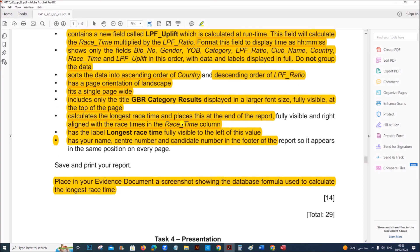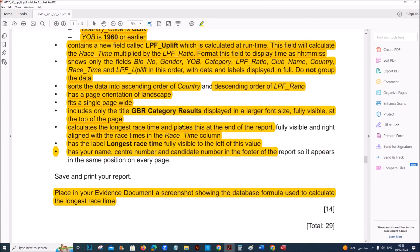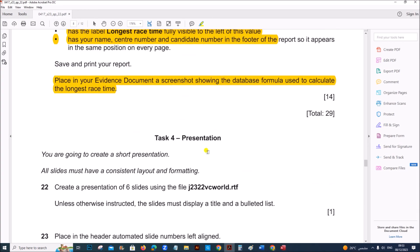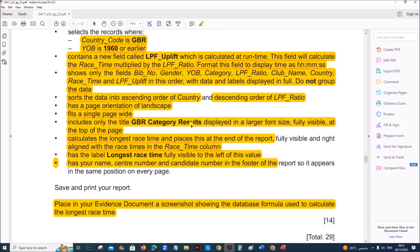This is the end of the database task. The next part is the presentation, which will be uploaded in another video — you can find the link in the description. Thank you for now.